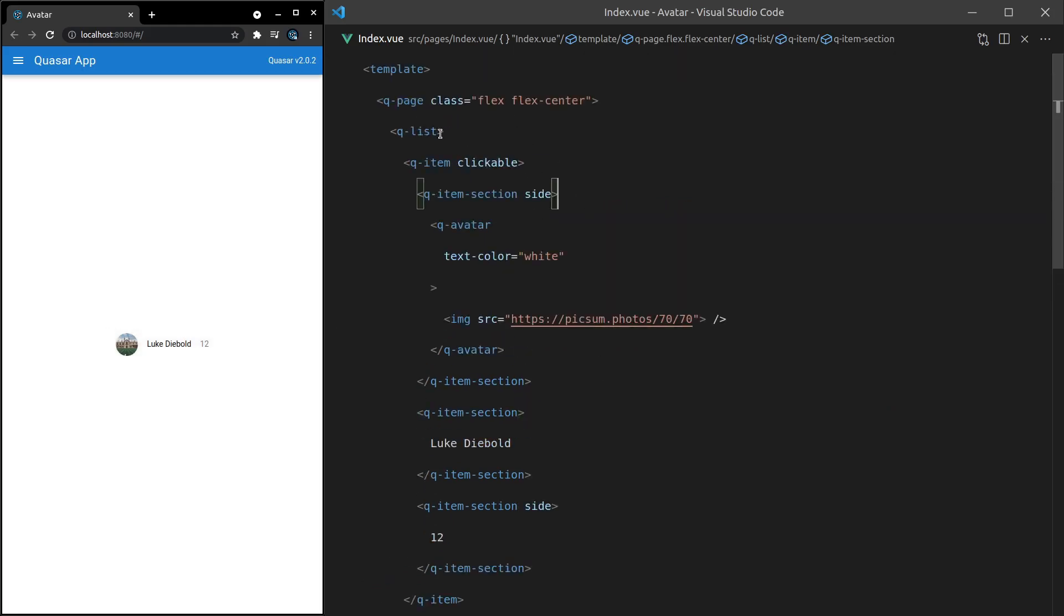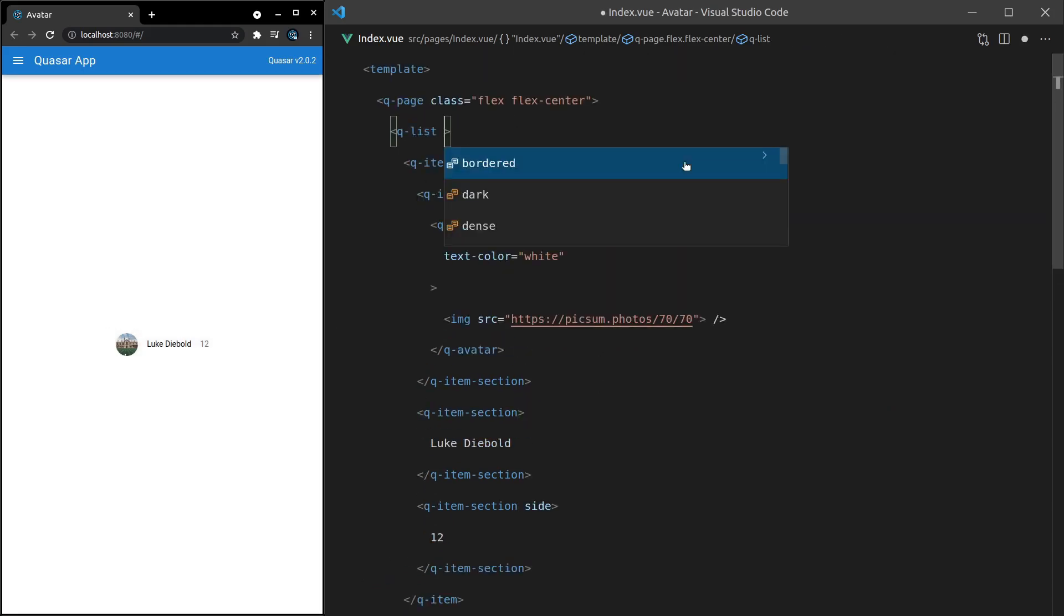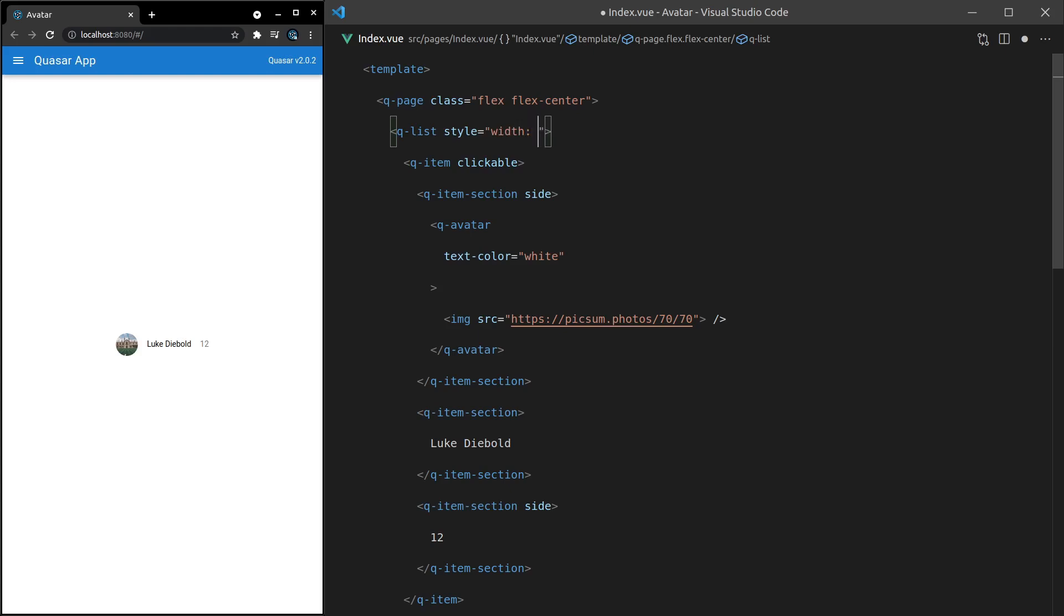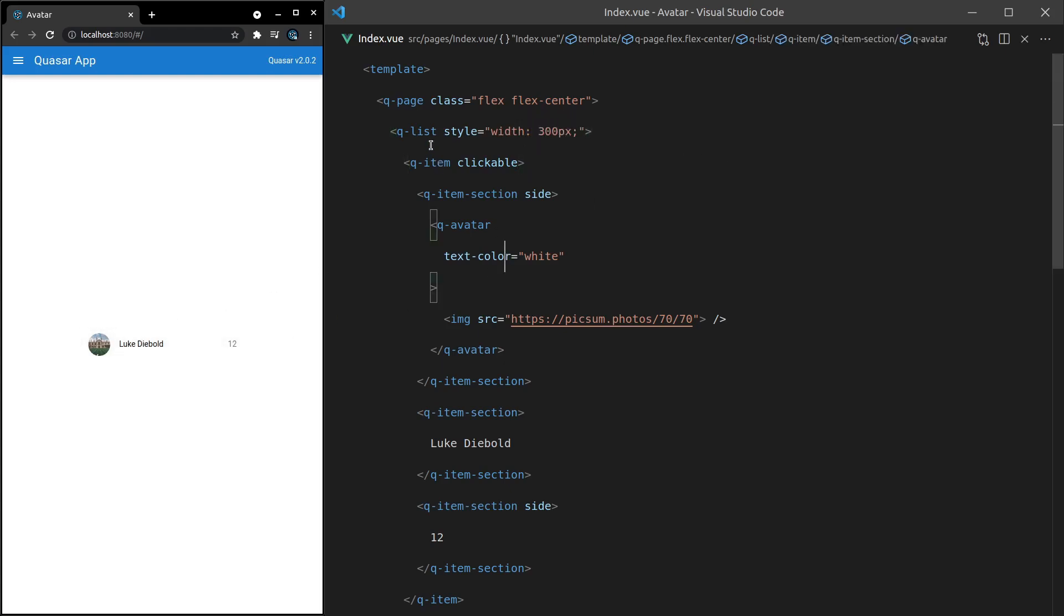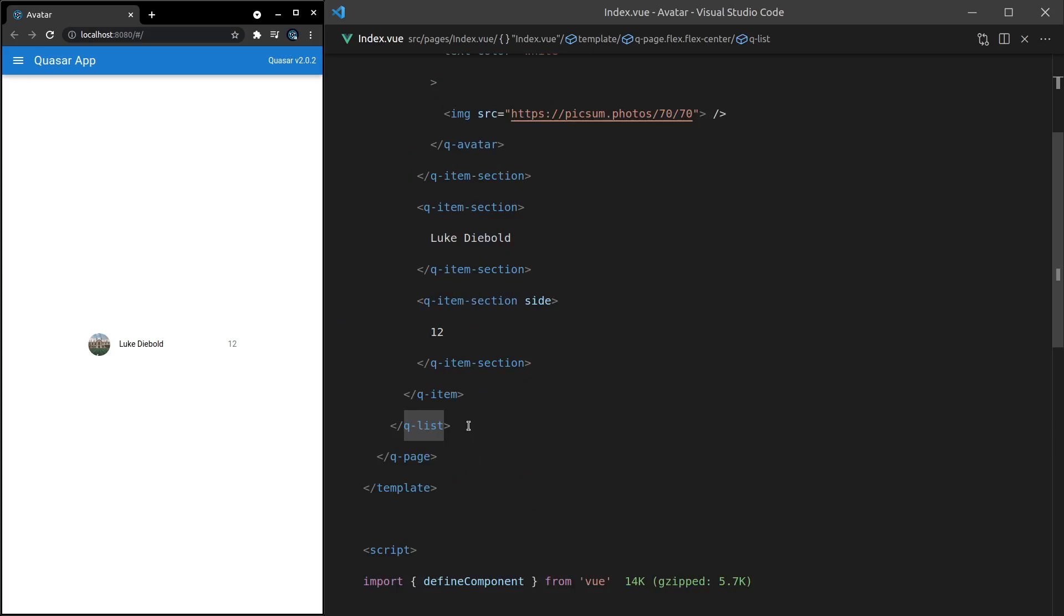However, in this situation, let's make it look a bit nicer by saying style is equal to width, maybe 300 pixels, just as an example. There we go. So you can imagine if you had a bunch of those.